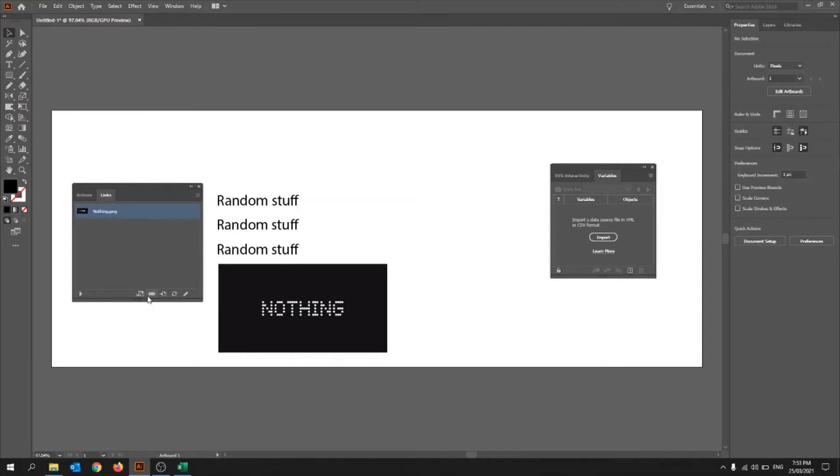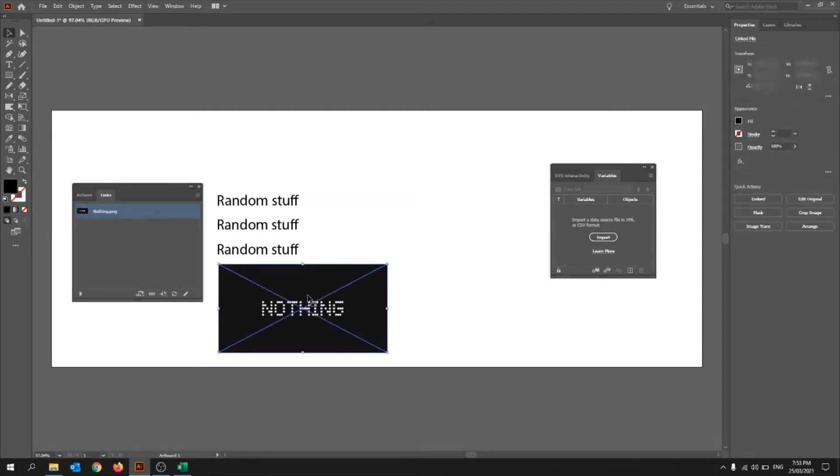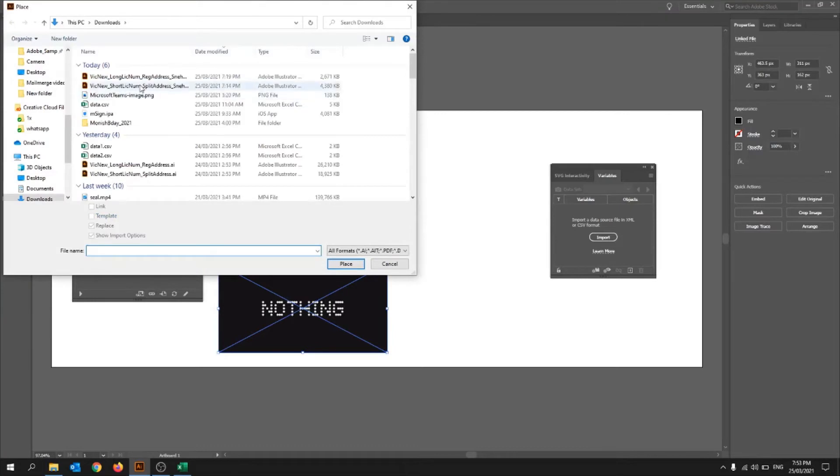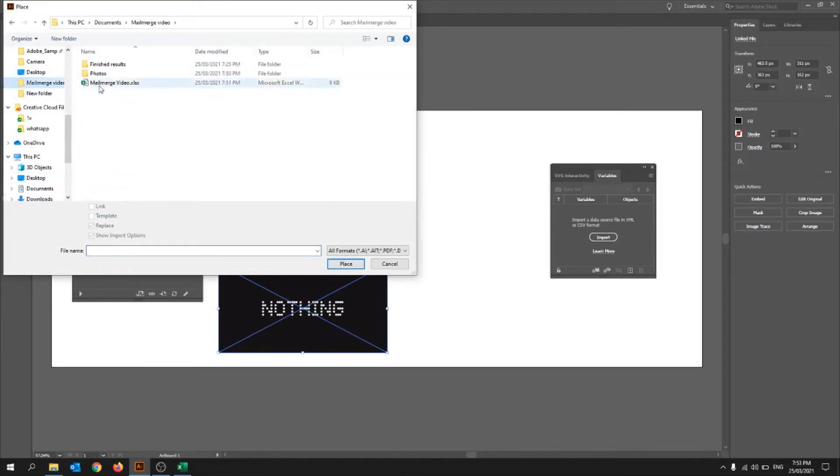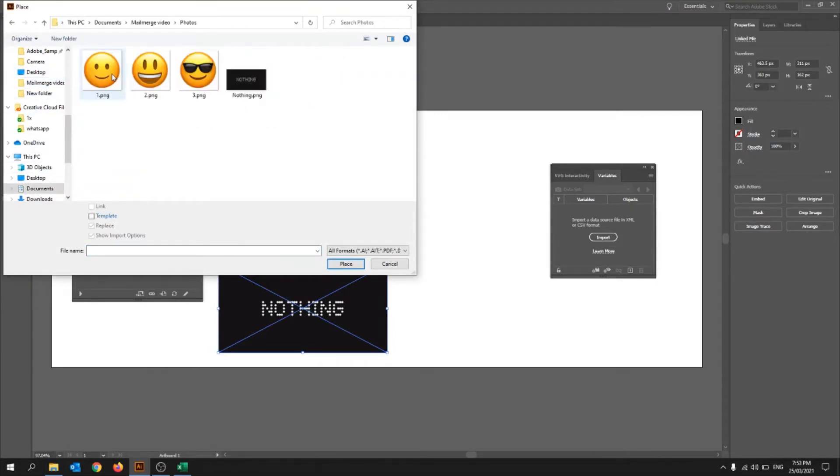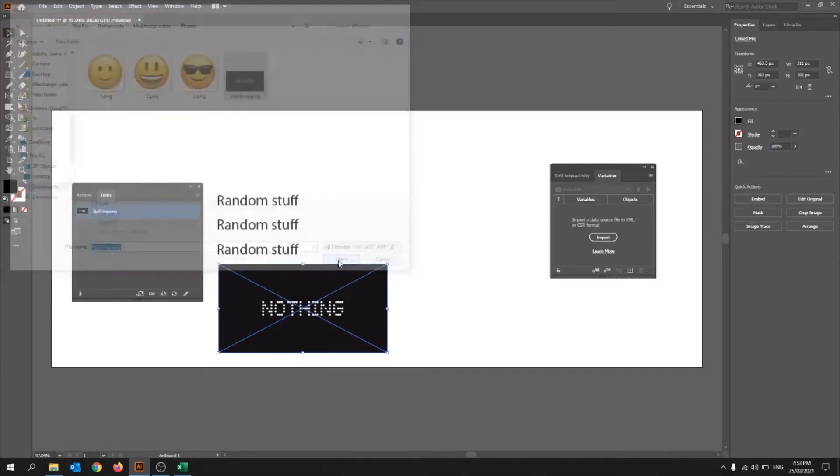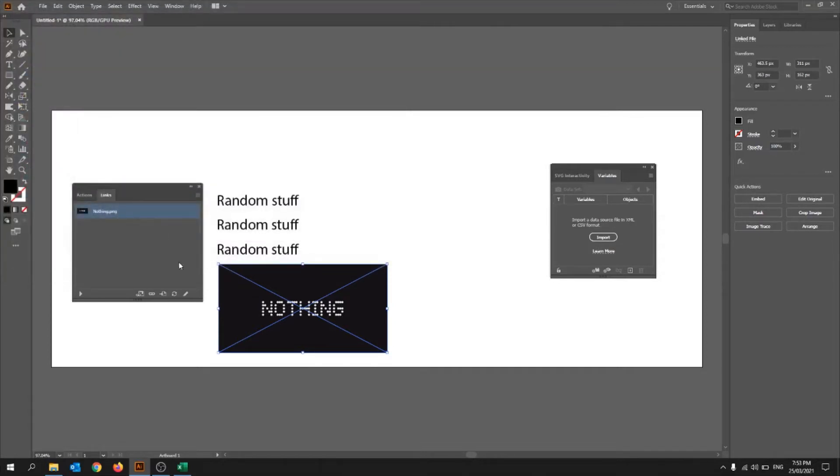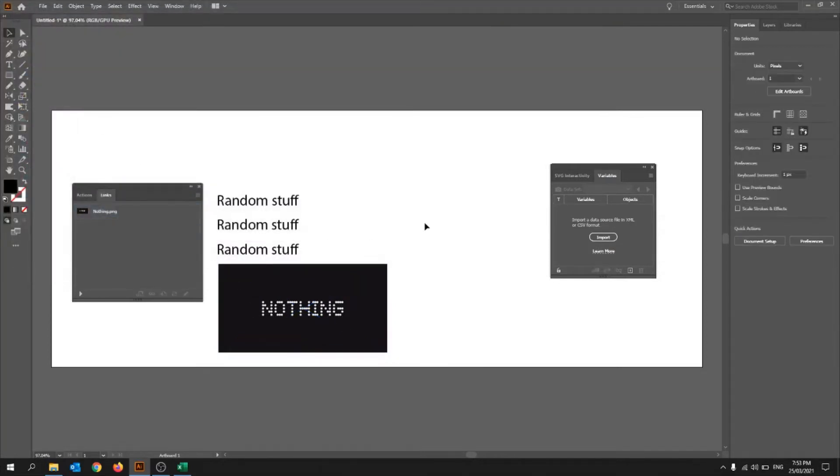And you want to make sure, so if it doesn't link, then you can click on this image and then click relink. And then you can show it what photo you got it from. So photos, and then nothing, and then place. So that links it to that image.